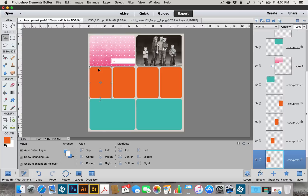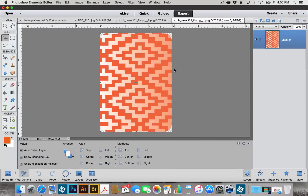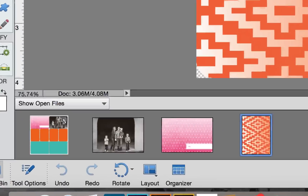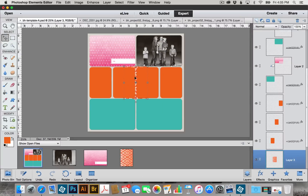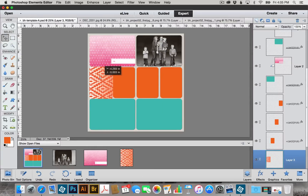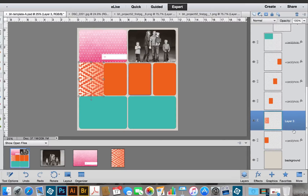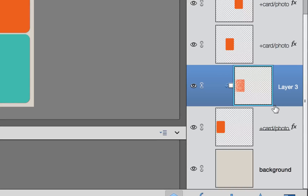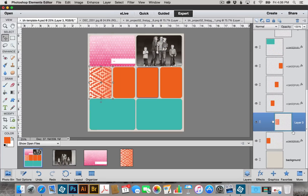Now I'm going to add a card to the 3x4 rectangle on the left-hand side. I click on it to select the layer, go to File and Open, and open the card. I pop up my photo bin, and with my Move tool selected I click and drag the card down to the template thumbnail, then move it into position. Again, we go to the Layers palette, hover between the two layers we want to clip, and on Mac press Option and Click — on Windows it's Alt and Click. Then you can use the arrow keys to refine the position.